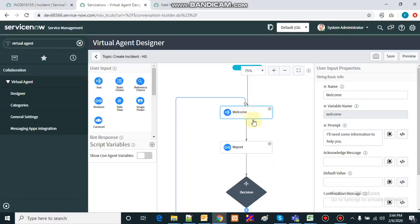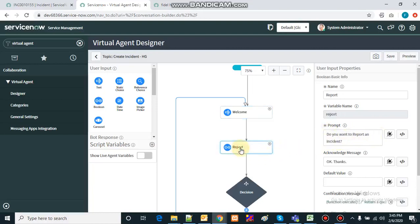When we start our discussion we give a prompt here, like 'I need some more information to help you.' The next step asks 'do you want to report an incident?' based on the answer the user gives. This is a boolean variable and we are expecting yes or no.